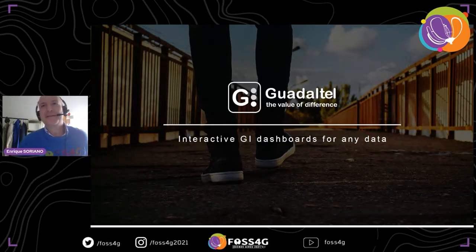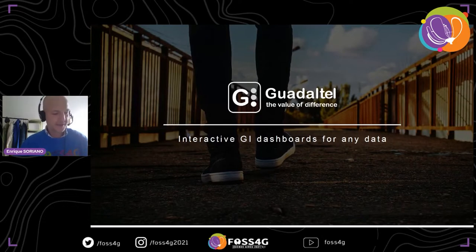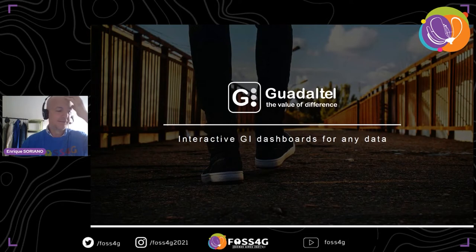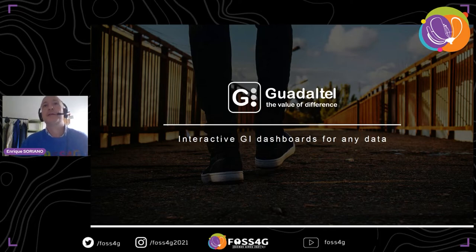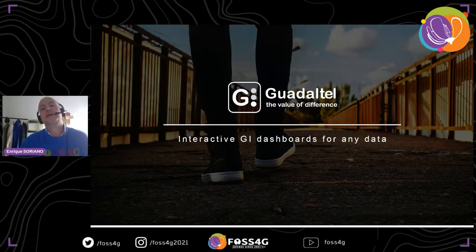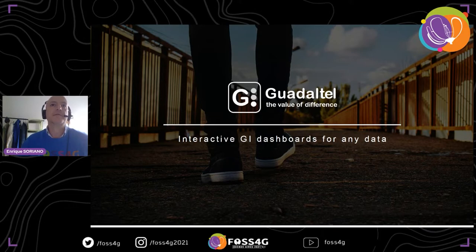Thank you, Jody. It's a pleasure. Good evening, good afternoon to everyone depending on where you are. I'm very pleased to be here finally, having back at FosterGEO. Ready to share with you and start with the presentation. The presentation is about interactive dashboards which integrate geographic information.